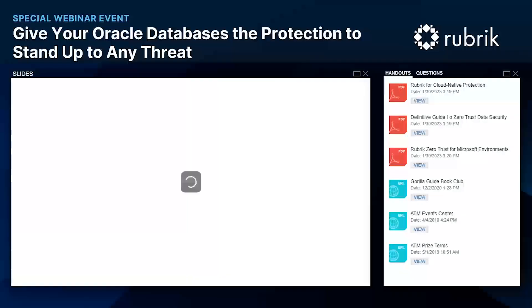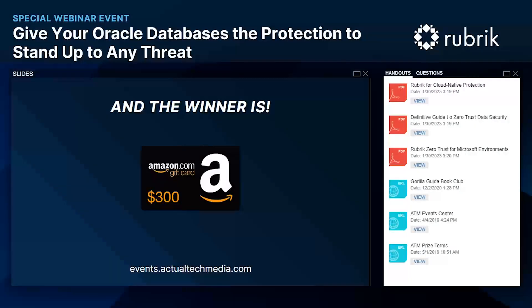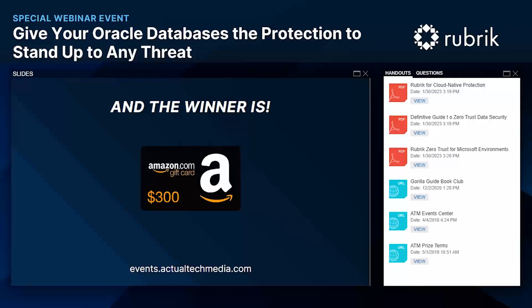Before we wrap up, we have the Amazon gift card prize drawing. The winner of the $300 Amazon gift card today is Rick Riffle from Ohio — congratulations, we'll be in touch to get you your card! On behalf of the Actual Tech Media team, I want to thank Rubrik for making this event possible. Thanks as always for attending — that concludes today's event, have a great rest of your day.